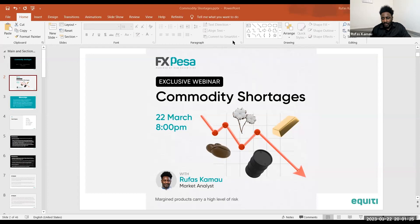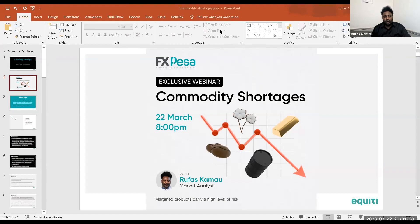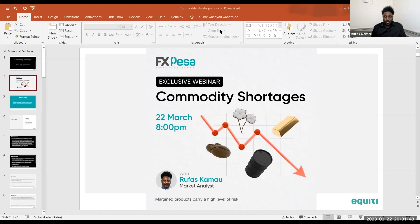Hello and welcome to another exclusive webinar. My name is Rufus Kamau, market analyst at FXPESA. Today we are going to have a crucial discussion focused on commodity shortages. We are going to take a wider look at the majority of commodities in the markets, with key focus on gold as well as oil prices.